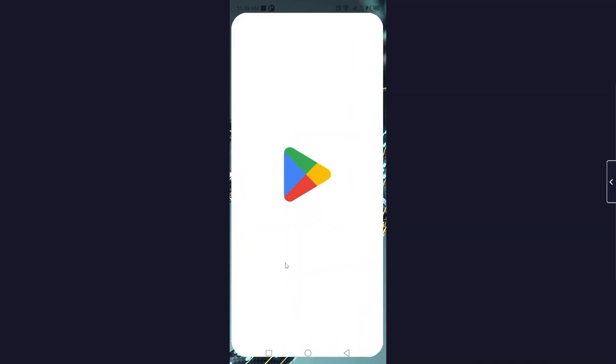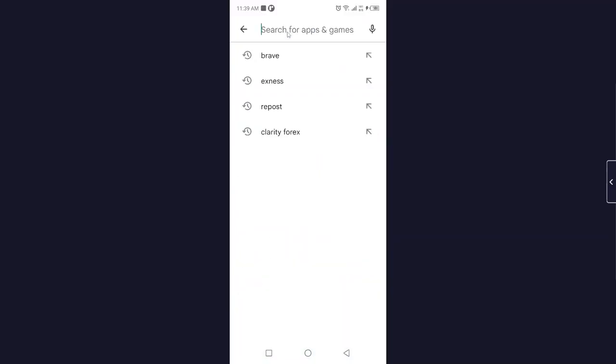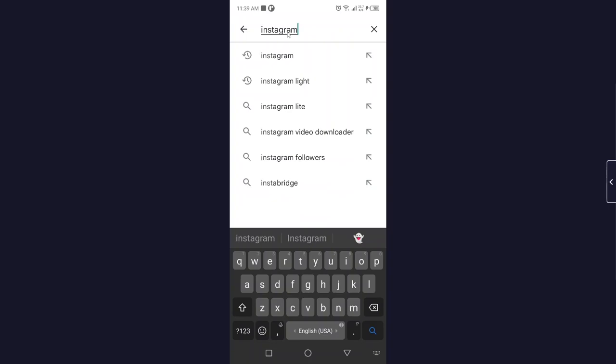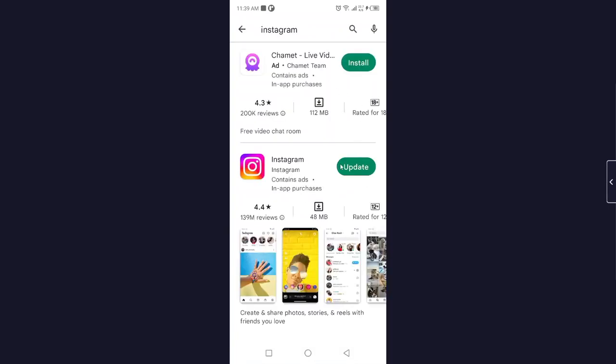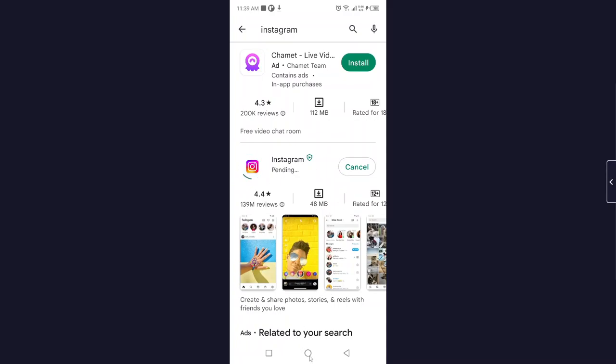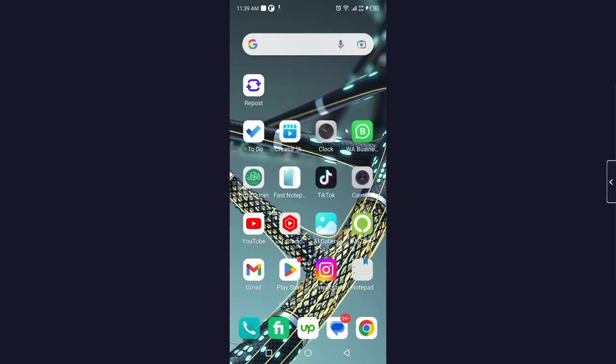The first step you simply need to do is open Play Store. And here you need to search for Instagram. And here you need to update your Instagram application. So click on update. It will take a few seconds to update your Instagram application, then you need to go back.